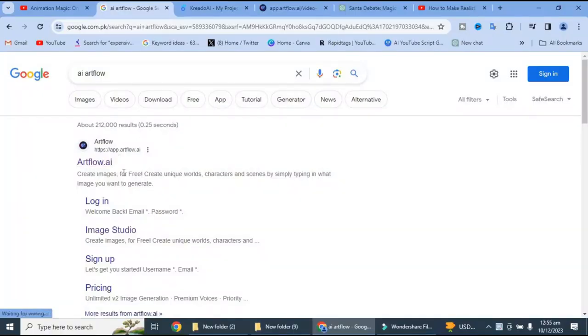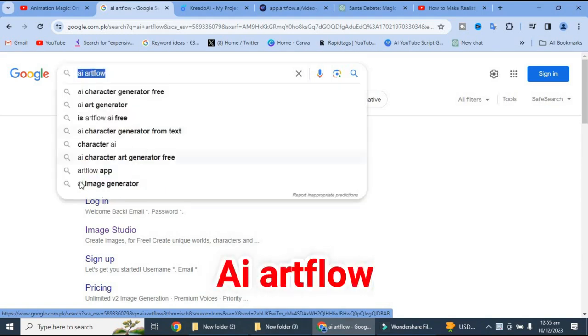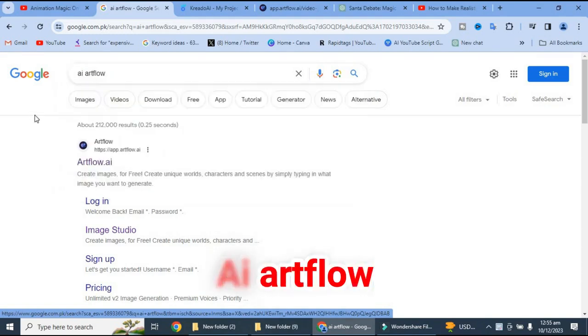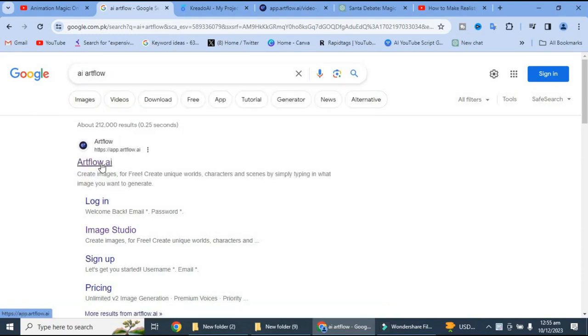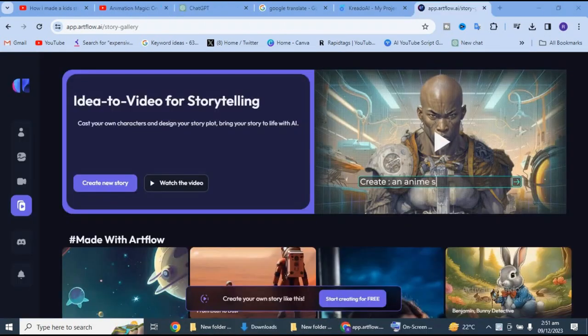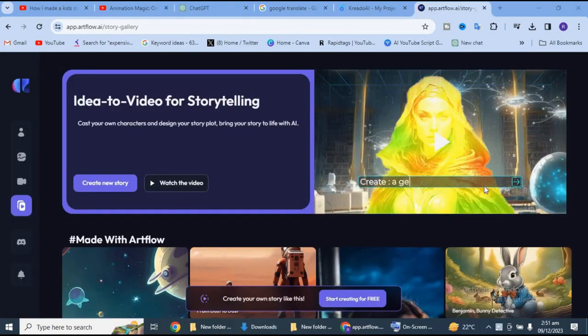Dosto, is ke liye sabse pahle aapko jana padega Google pe. Yaha par aapko likhna padega AI Art Flow. Yaha par aapko Google se log in ho jana hai.